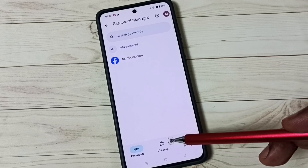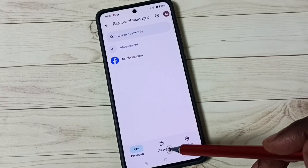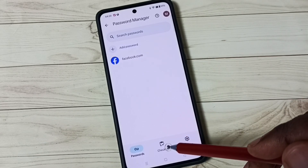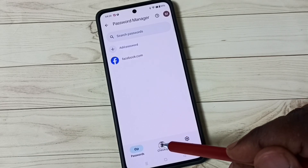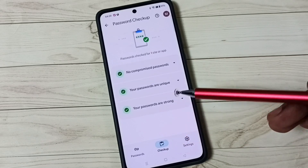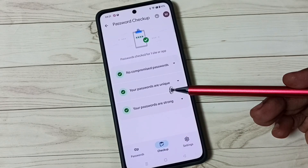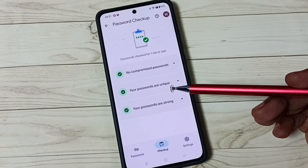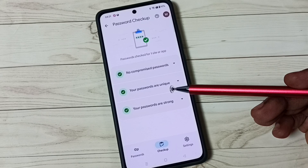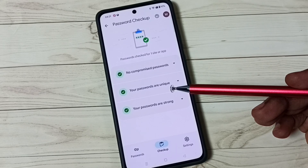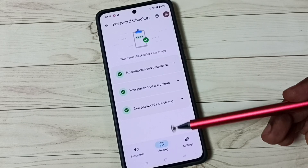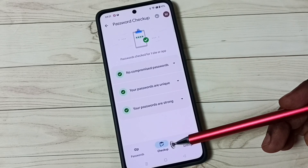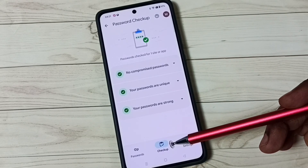We can also check the Password Checkup. Tap on Password Checkup. If we are using a weak password, Google will show that, so we have to enter a strong password. That is the use of Password Checkup.